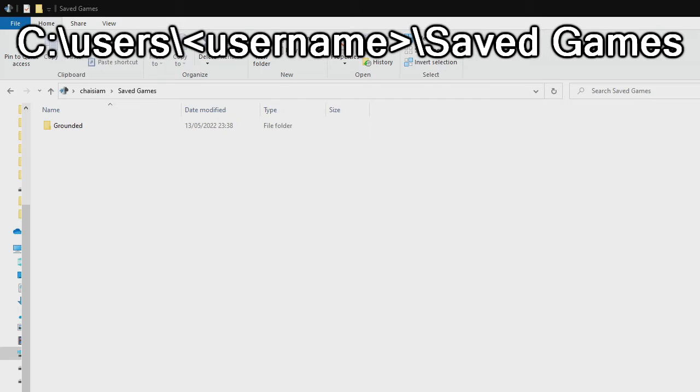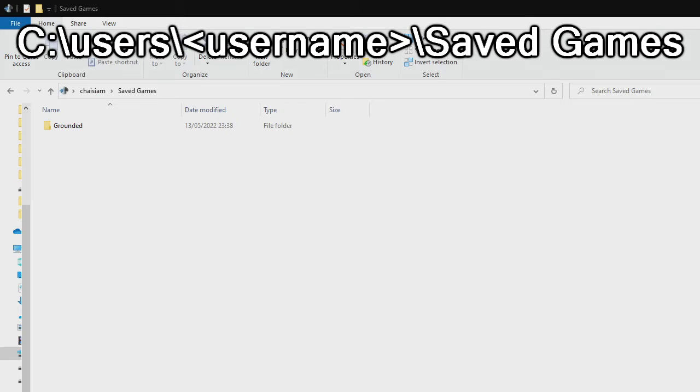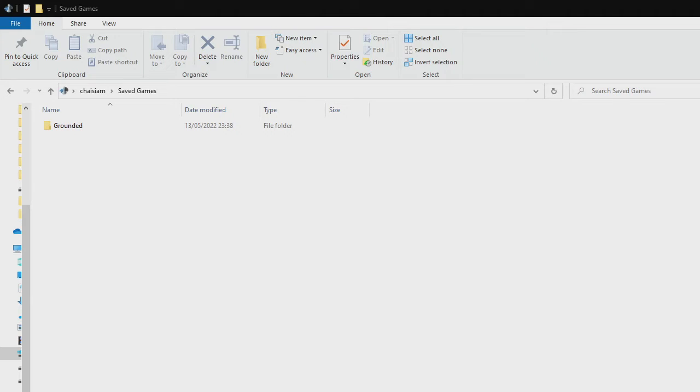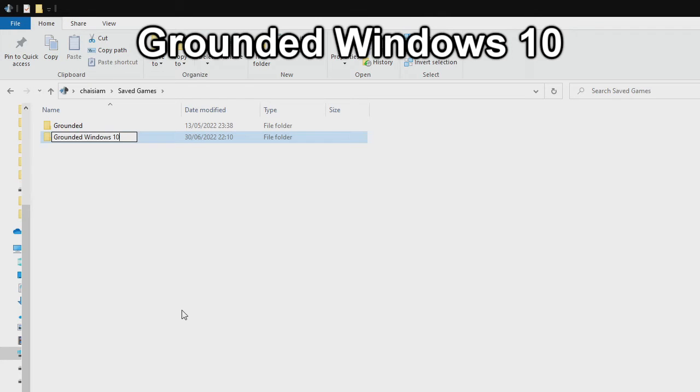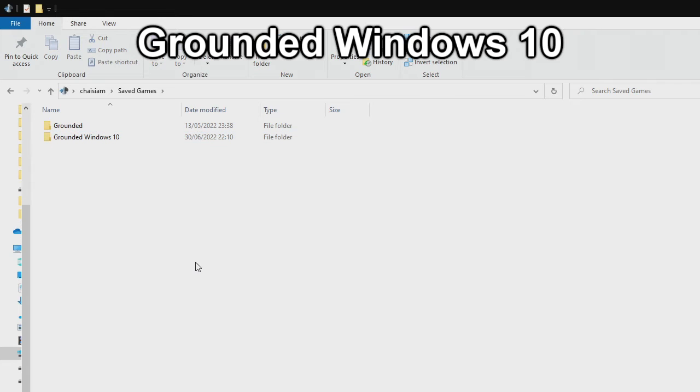If you played Grounded on Steam before, you will see a Grounded folder—that's the save file from the Steam version. Create a new folder and rename it to 'Grounded Windows 10' with capital G and W.